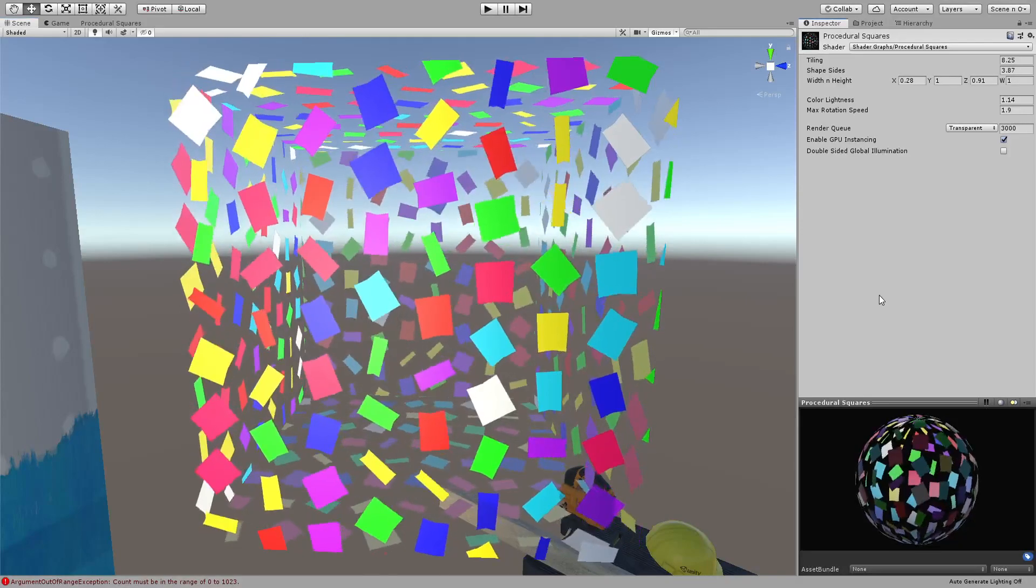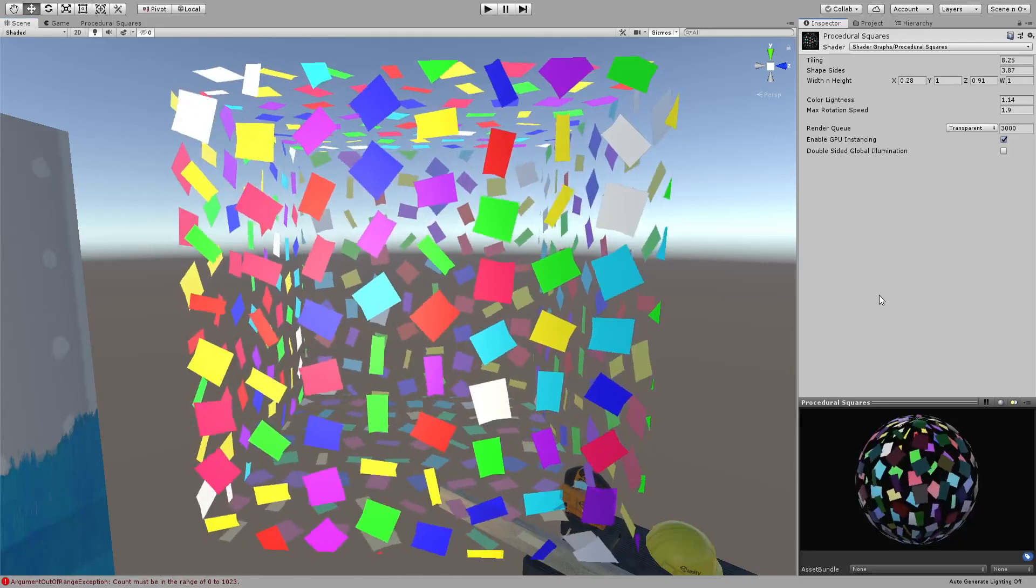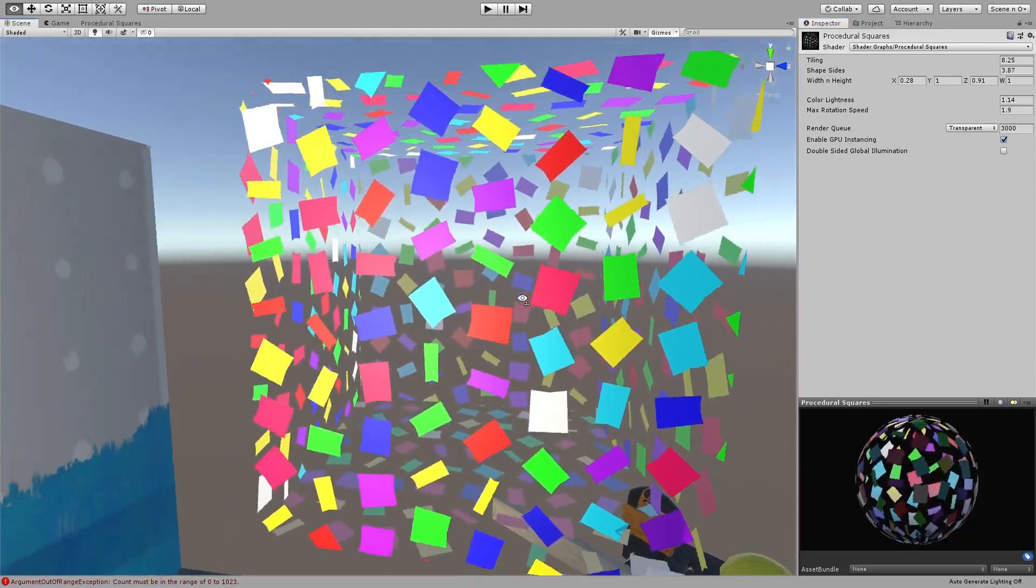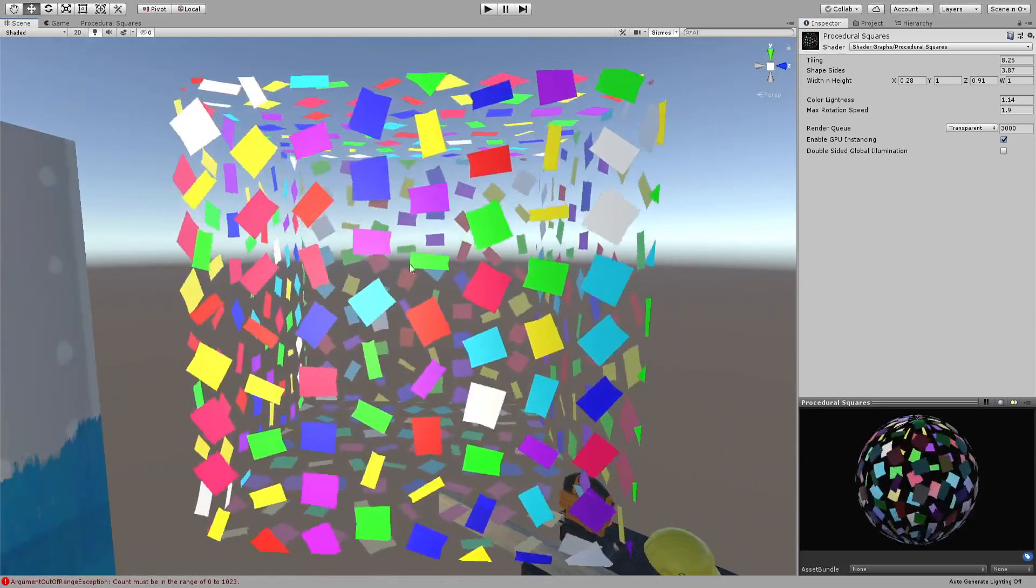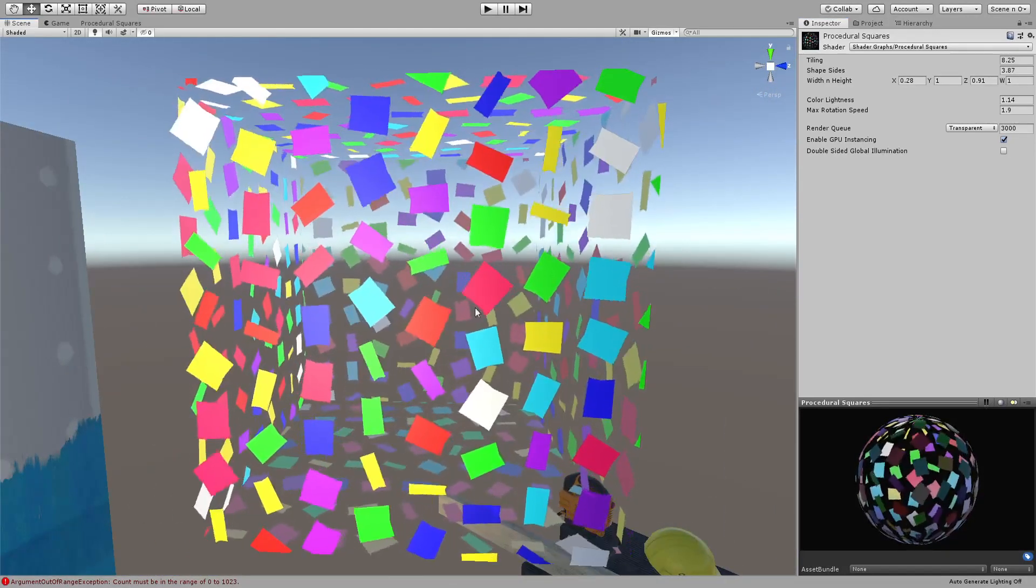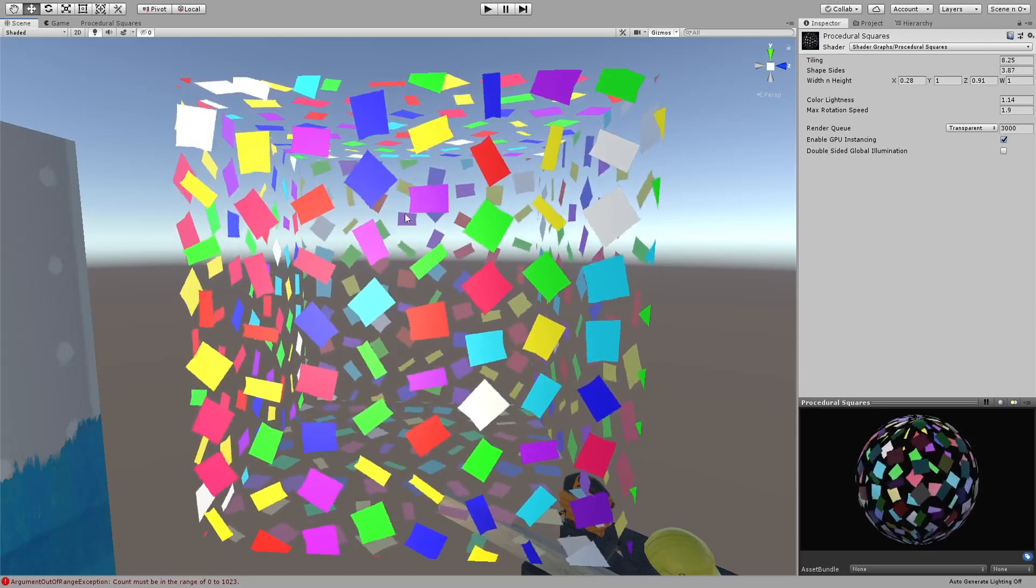Hey what's up everybody, hello and welcome to another shader graph tutorial. In this one we are going to look at this procedural shapes shader.